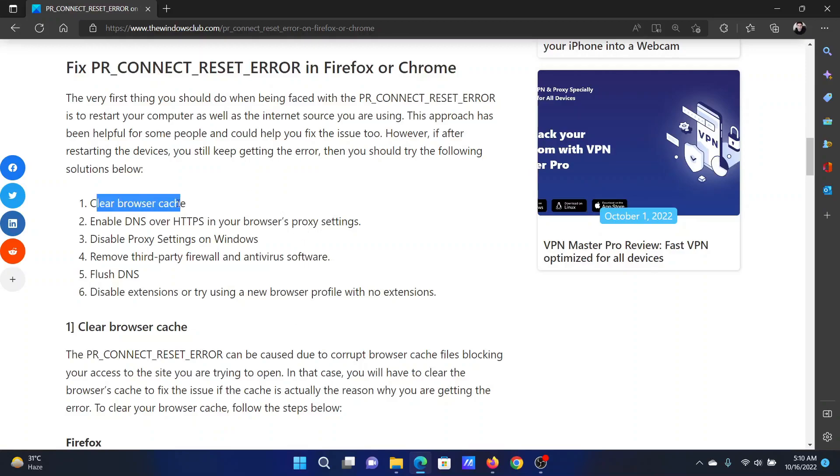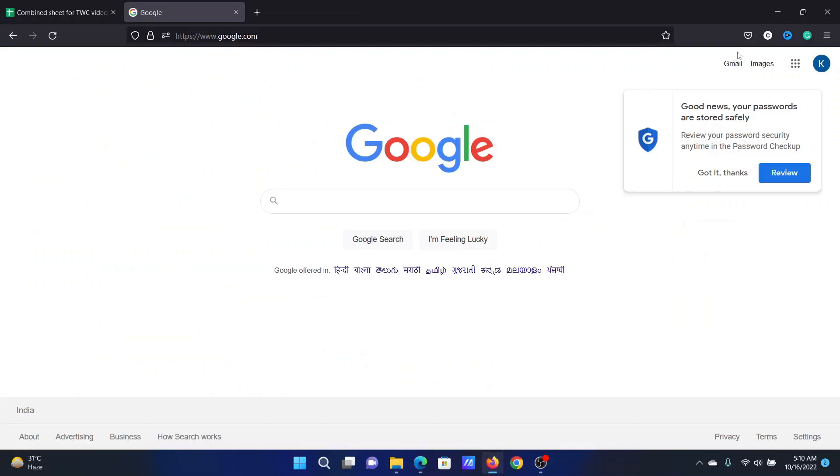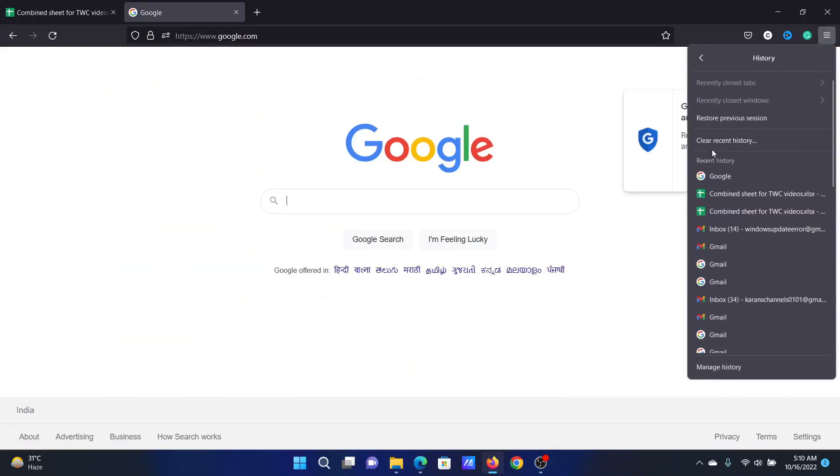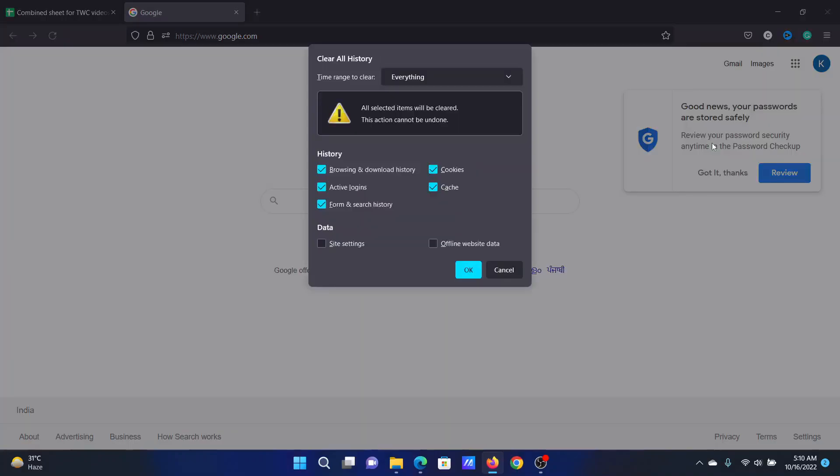The first solution is to clear the browser cache. Open the browser, click on these three lines at the top right corner, select History, then click on Clear Recent History. Change the time range to Everything and check all these boxes.